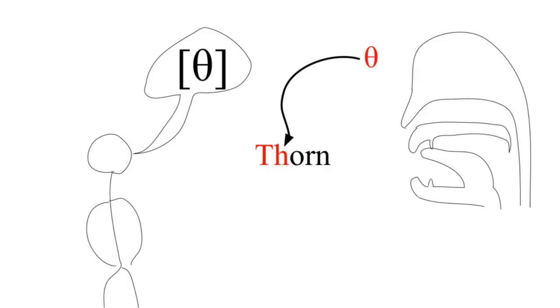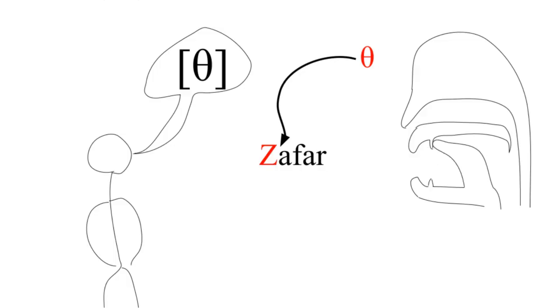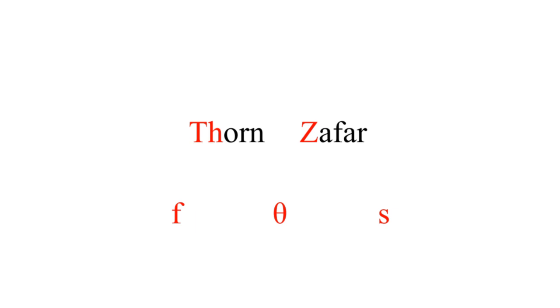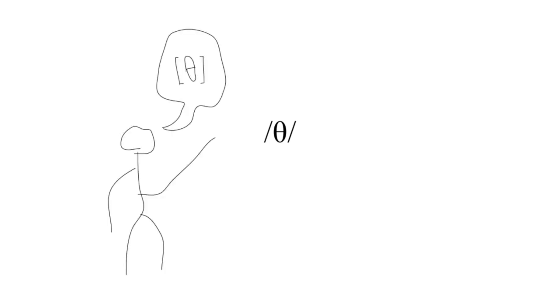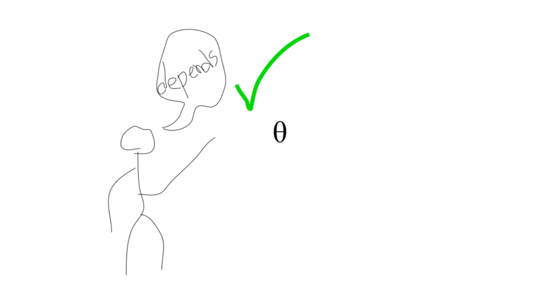But is it? This English sound θ is realized differently from the Spanish θ. They have different allophony, they're from different sources. Why do we pretend they're the same? If you ask someone how to pronounce this phoneme, they'll give you θ. If you retire the IPA then ask them the same question, they'll say, 'In what language?' Which is the correct answer.